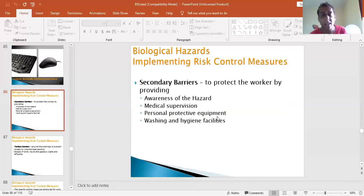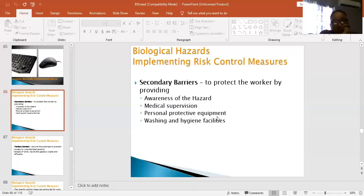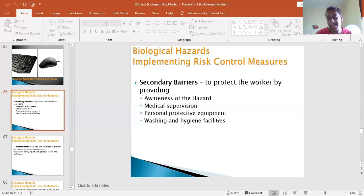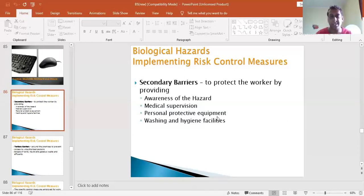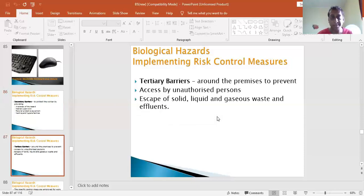Secondary barriers protect workers by providing an awareness of the hazard: medical supervision, personal protective equipment, and washing and hygiene facilities. There are different levels of isolation - what falls under primary versus secondary versus tertiary. There's a past paper on this covering about 10 physical controls - very down-to-earth controls like wiping surfaces with alcohol-based products.